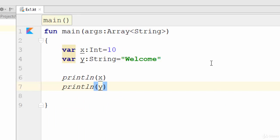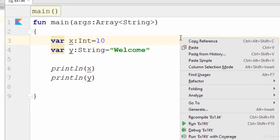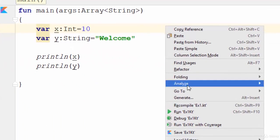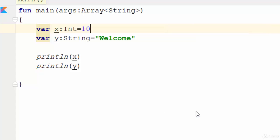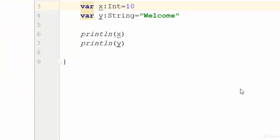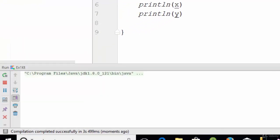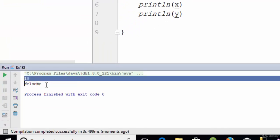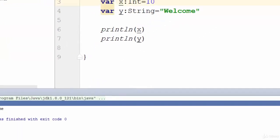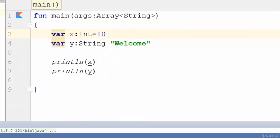So how can we try this example? Just right-click anywhere here and select run. So when you select run, you will see the result here on the screen. Yeah, as you see here, 10 and welcome.